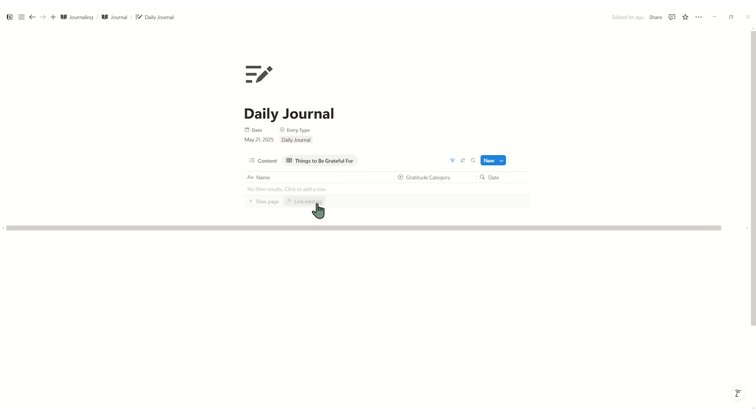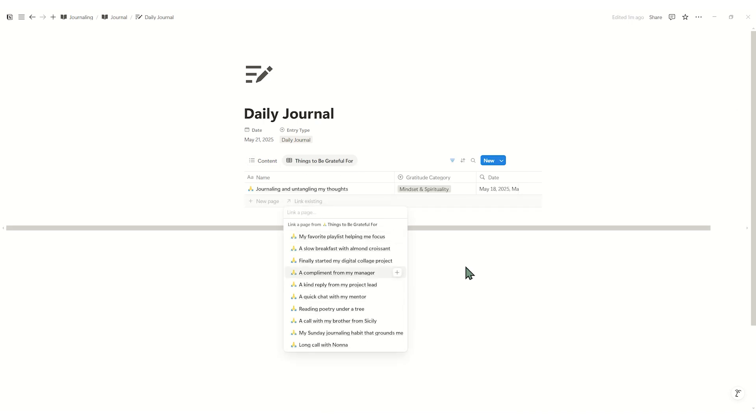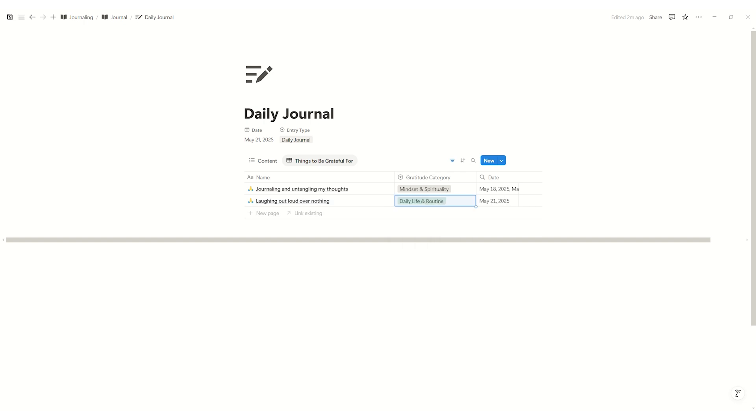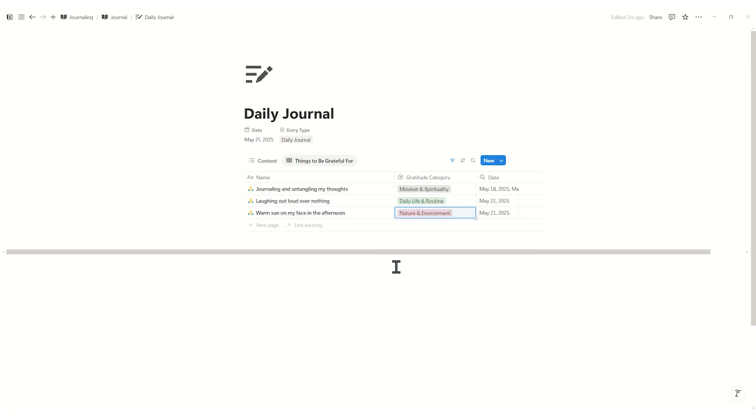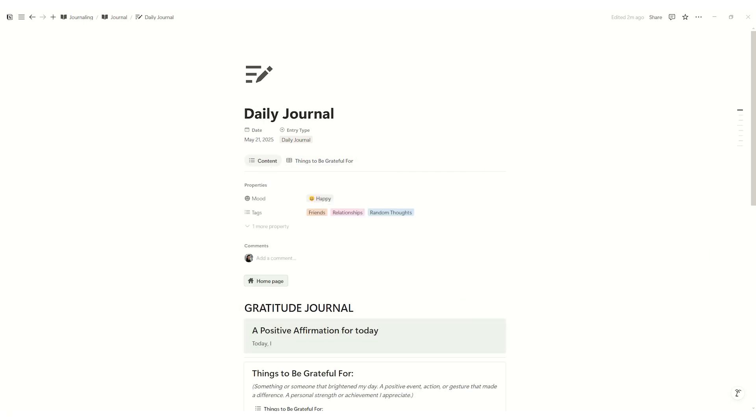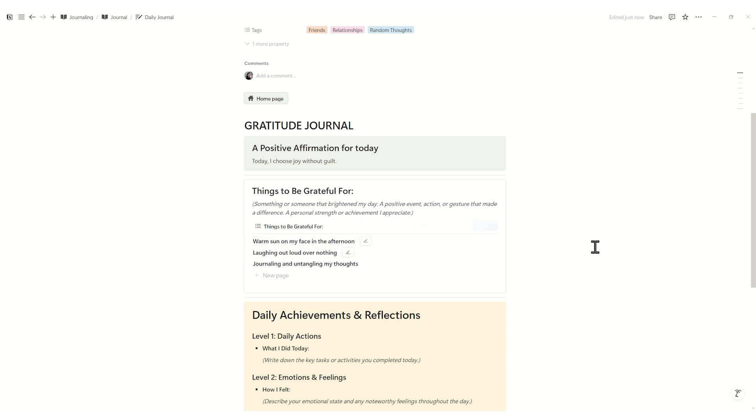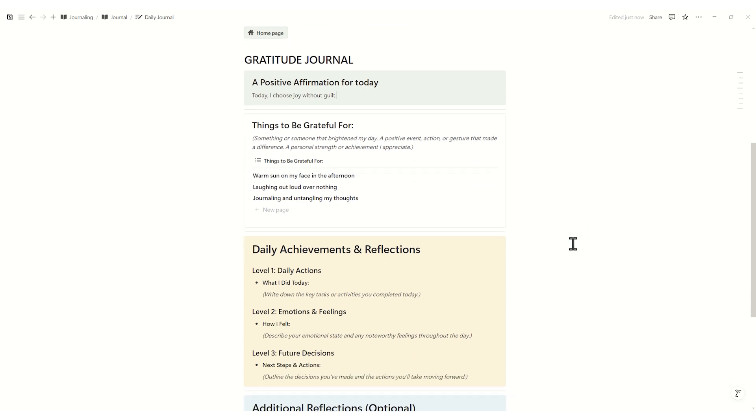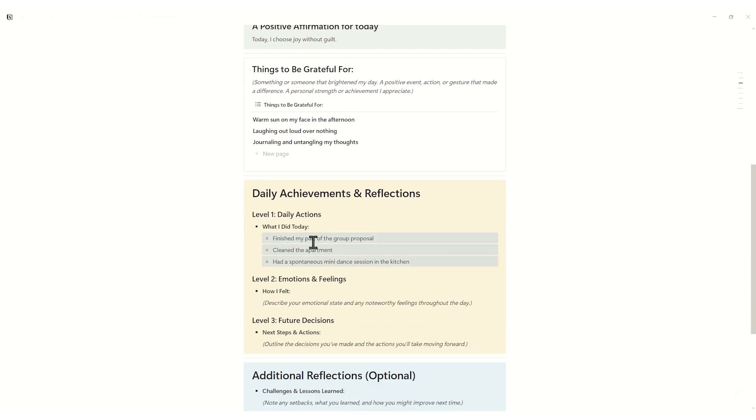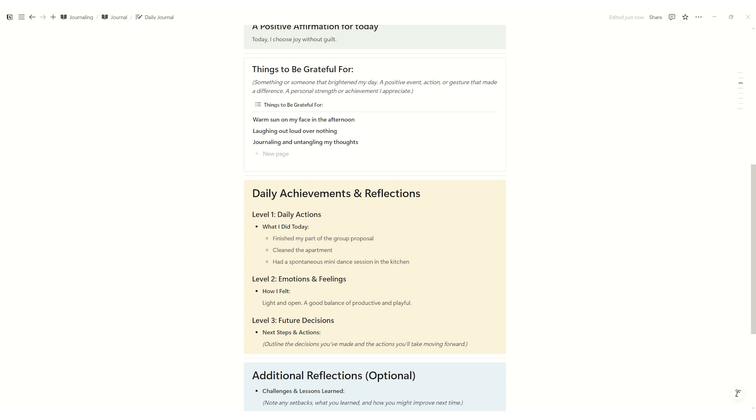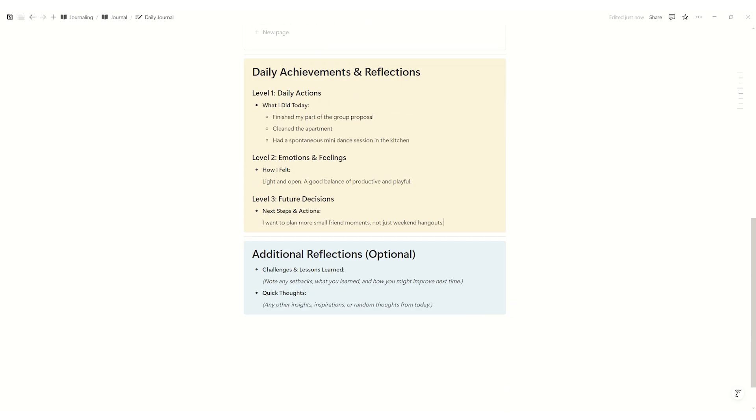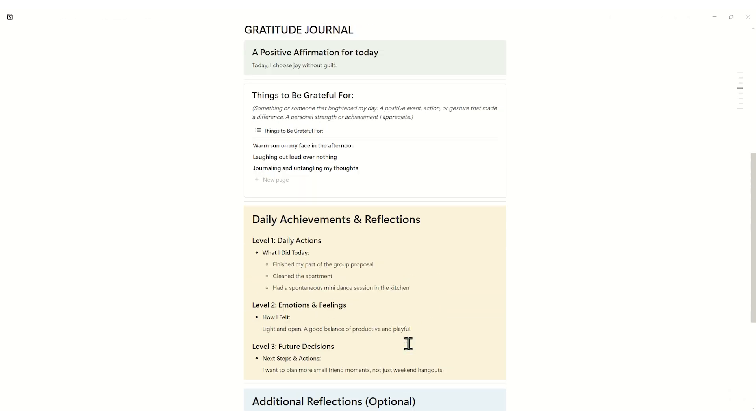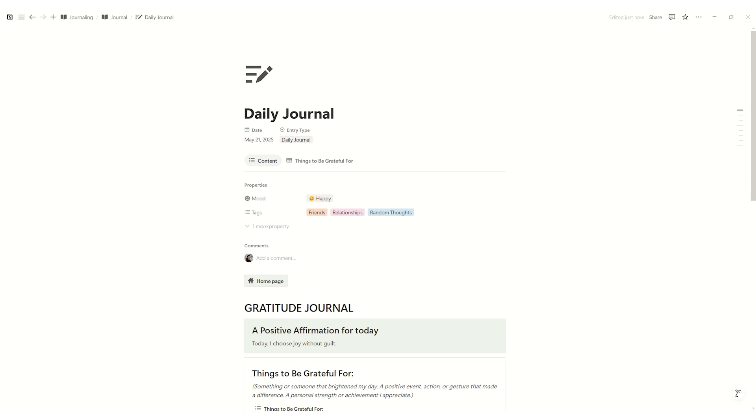Click link existing or new page to attach gratitude items. Content section divided into positive affirmation, daily actions, reflections. Level one: What I did. Level two: How I felt. Level three: Next steps. Additional notes for challenges or random thoughts. This structured layout means you never stare at a blank page. Just fill in each prompt and you're done.